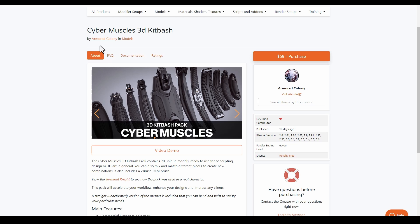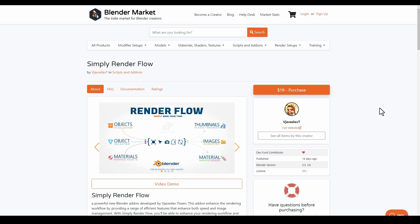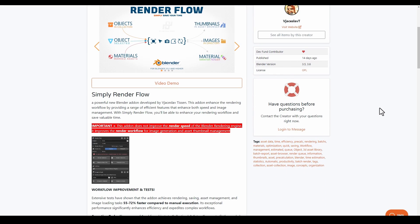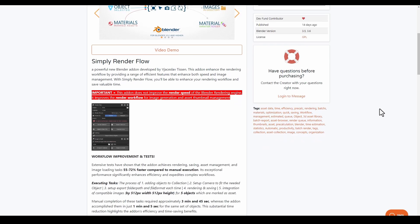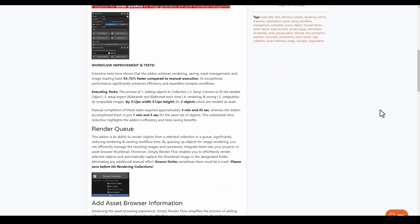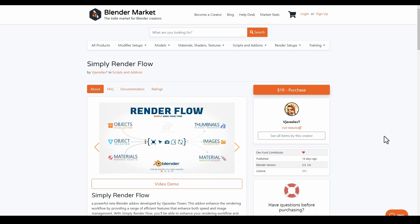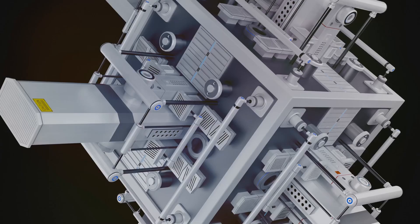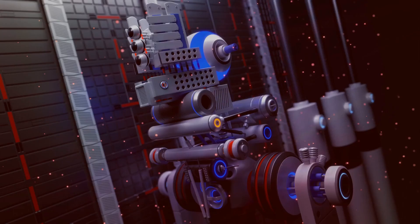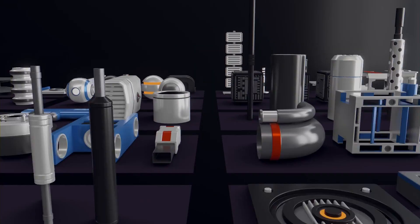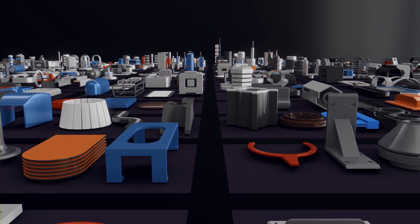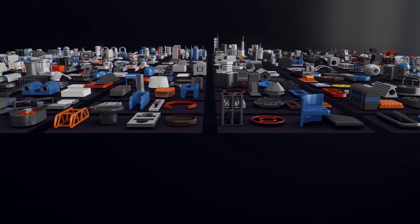Just Now recently released the Simply Render Flow, which is a Blender add-on that enhances your rendering workflow by providing you a range of efficient features for managing your image renders. If you're in the market looking for futuristic objects, then you might want to see the Futuristic Kit, which is a thousand and one objects made available for you.